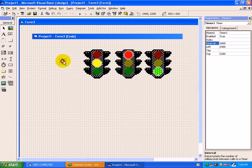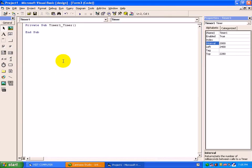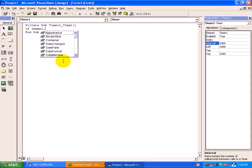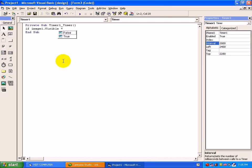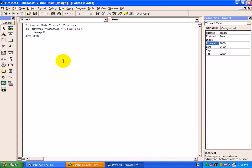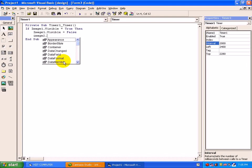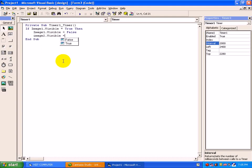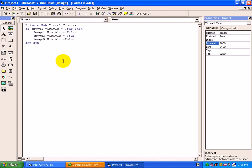We will write a code on timer now. Just assume one of the control is true. So if image1 dot visible equals to true, then we will make image1 visible to false. Image2 dot visible equals to true and image3 dot visible equals to false. So in first slot, we are keeping the image2 visible true.